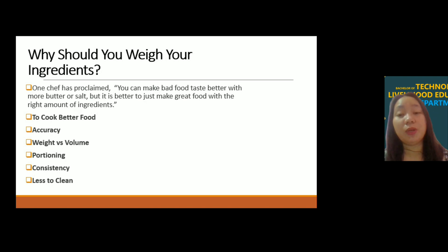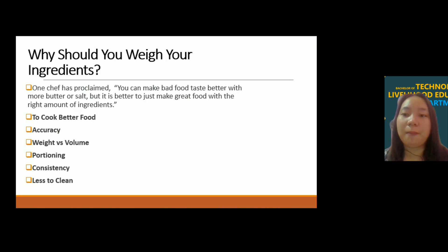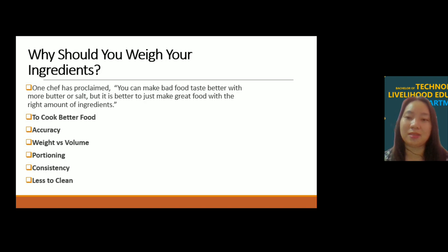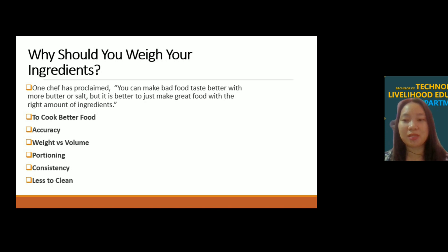Portioning ensures that the dish portions are equal and uniform in size. We have to make sure that the measurement of all ingredients are accurate and precise. We also have consistency — if you want people to keep coming back to your restaurant or hotel, the taste of your food should be consistent. Using precise measurements will make your food consistent in taste as well as in portion.